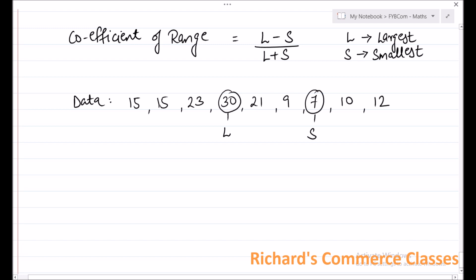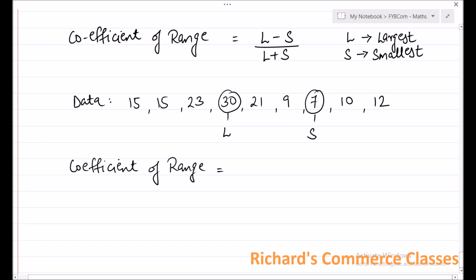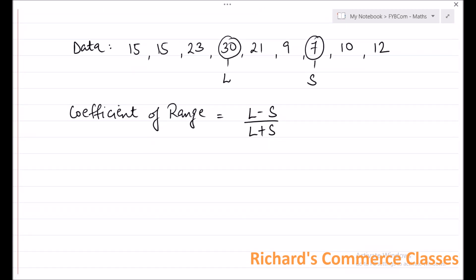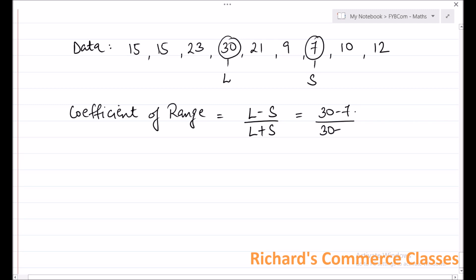Now that you have L and S, we can calculate coefficient of range, which is calculated as L minus S divided by L plus S. That is equal to 30 minus 7 divided by 30 plus 7. Solving this: 30 minus 7 is 23, divided by 37, and if you divide 23 by 37, the answer will be 0.6216. This is how you calculate coefficient of range.